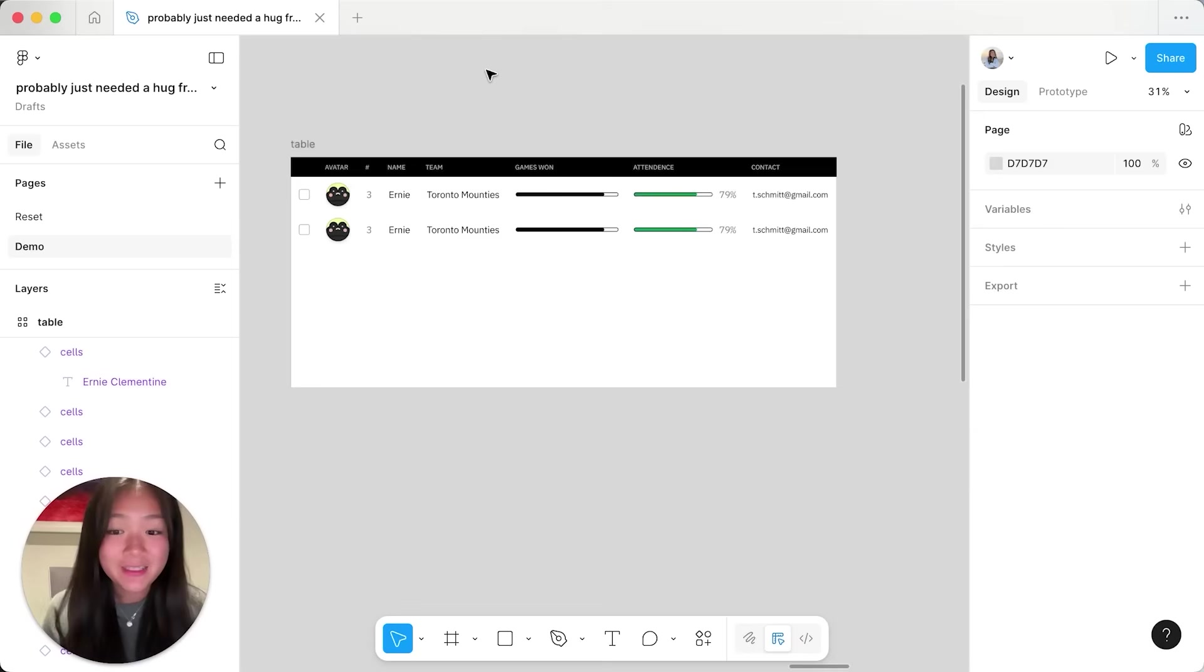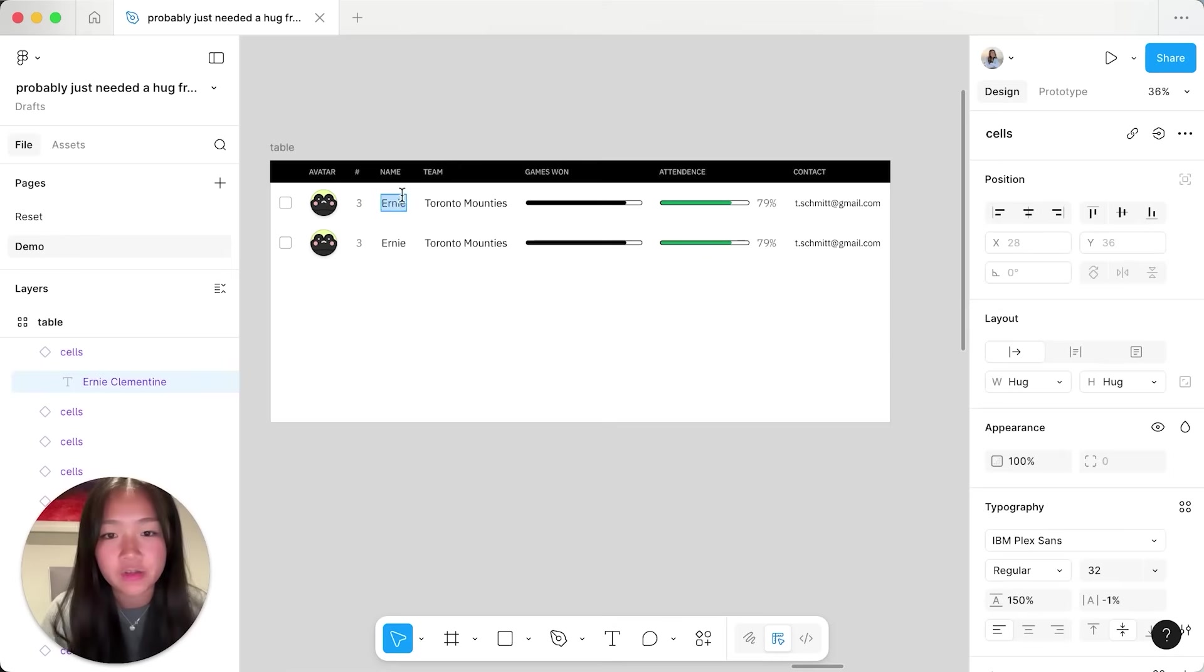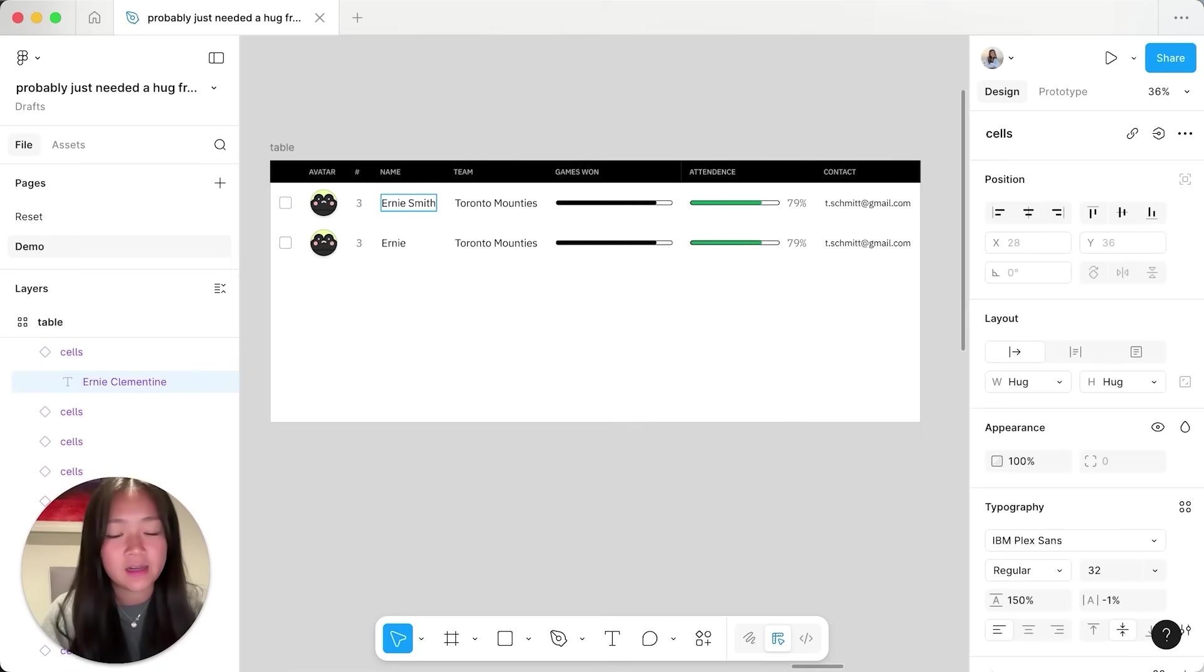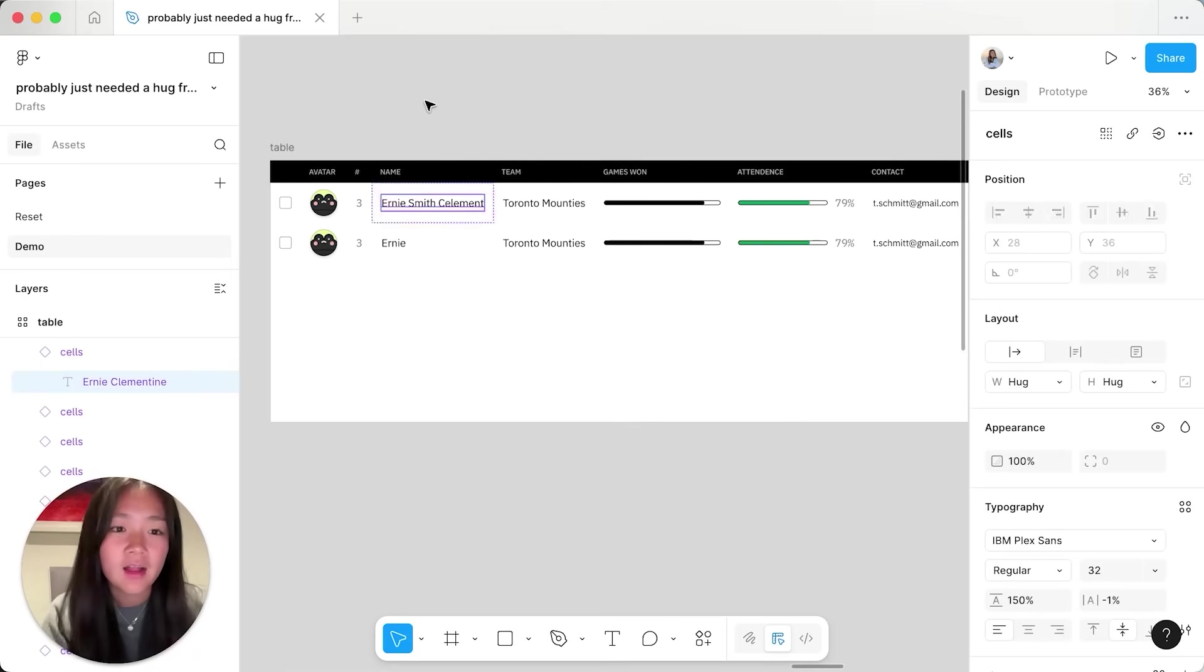This is because Hug allows me to type or add any content that I want without having to worry about sizing because it'll just handle all of that for me.